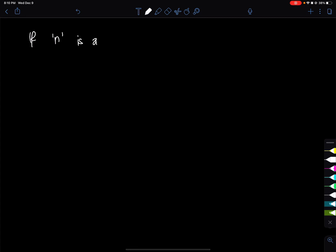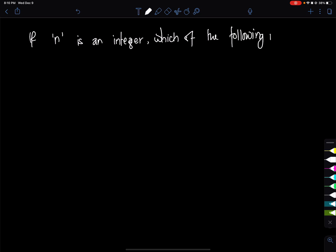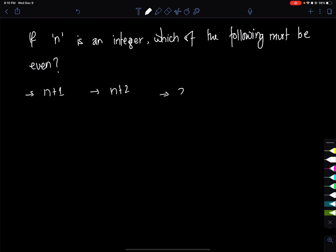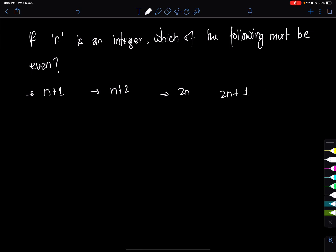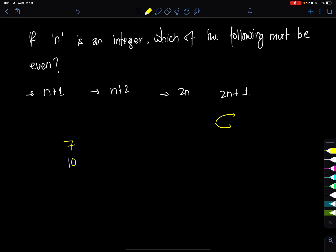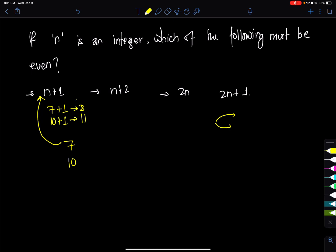New question: if n is an integer, which of the following must be even? We consider an odd integer example, 7, and an even integer example, 10. Testing n plus 1: 7 plus 1 equals 8 (even), but 10 plus 1 equals 11 (odd). So n plus 1 does not always give an even result.